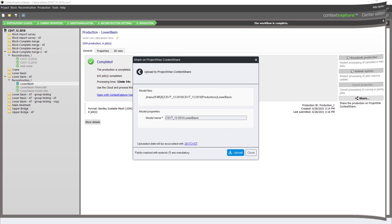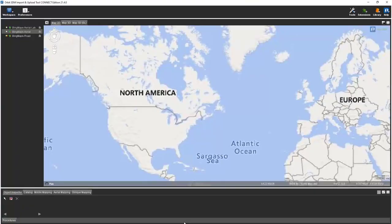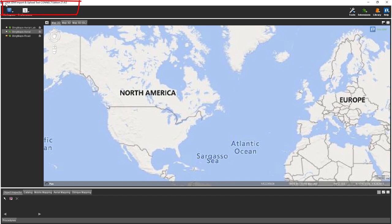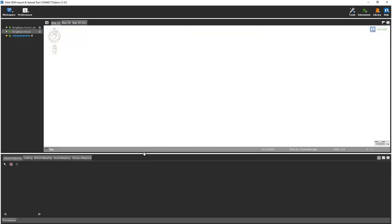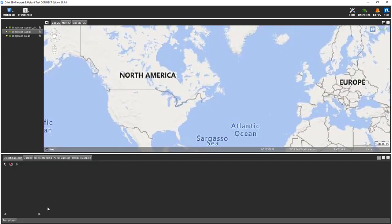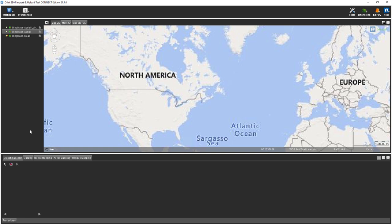While this is uploading, we're going to open up the Orbit 3DM import and upload tool. It does not require a Bentley license to activate or operate this tool set. The purpose of the tool set is to take the mobile mapping data and the Orbit mapping data and upload it to either the 3DM cloud or to the ProjectWise project.